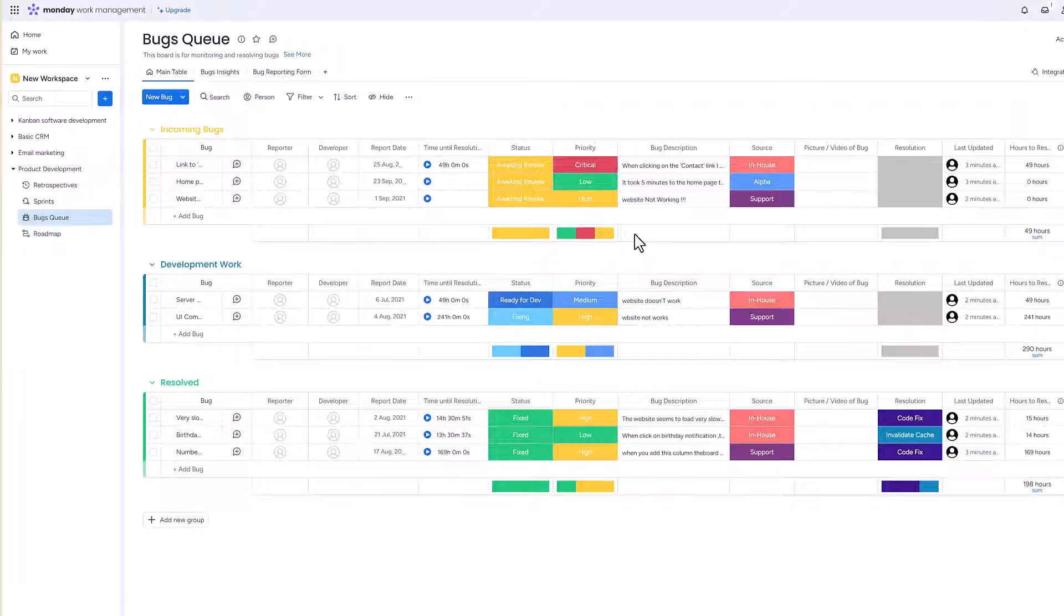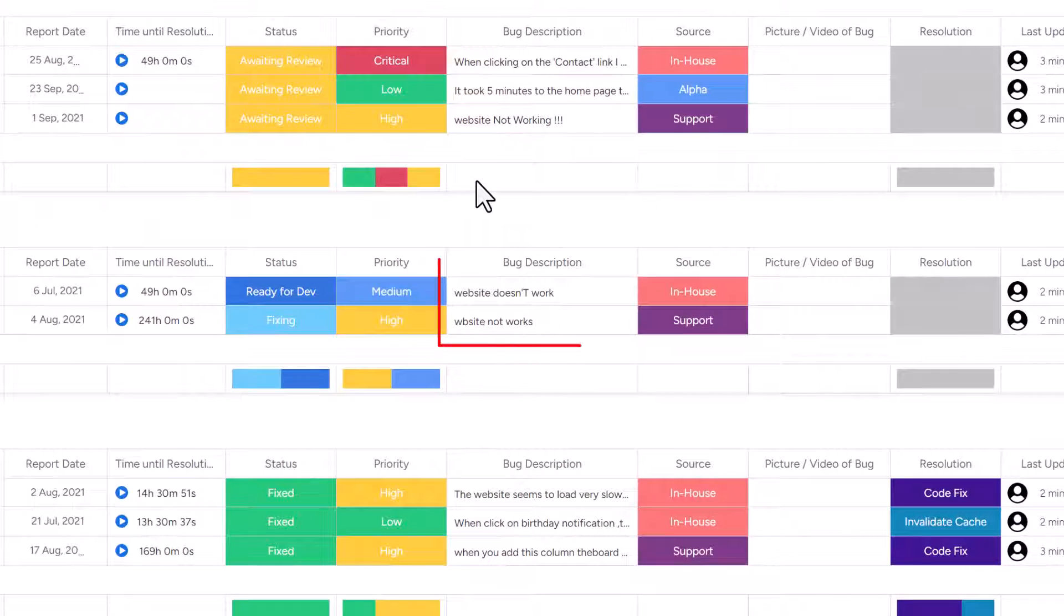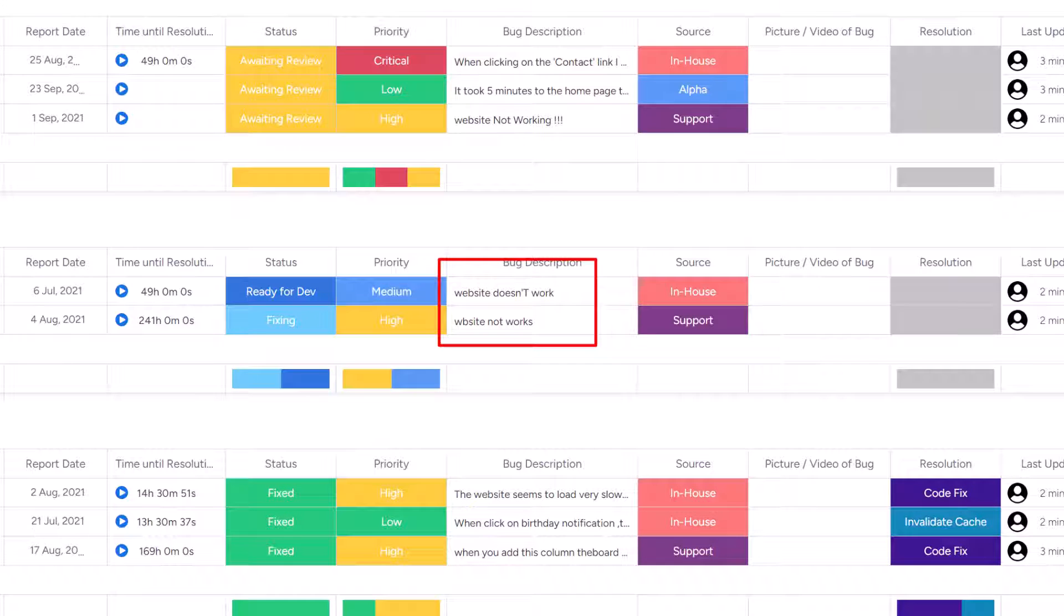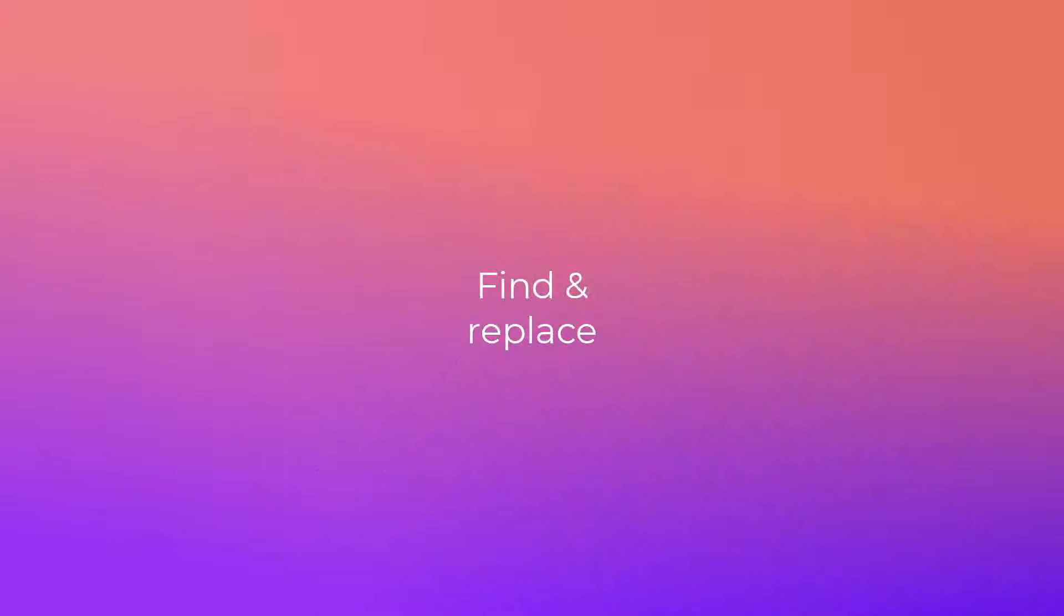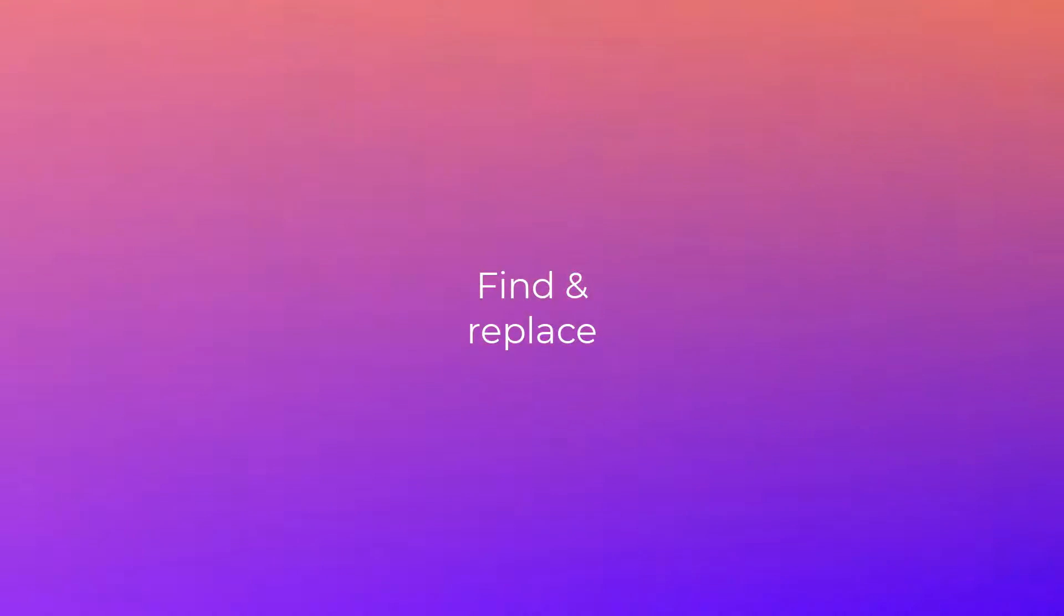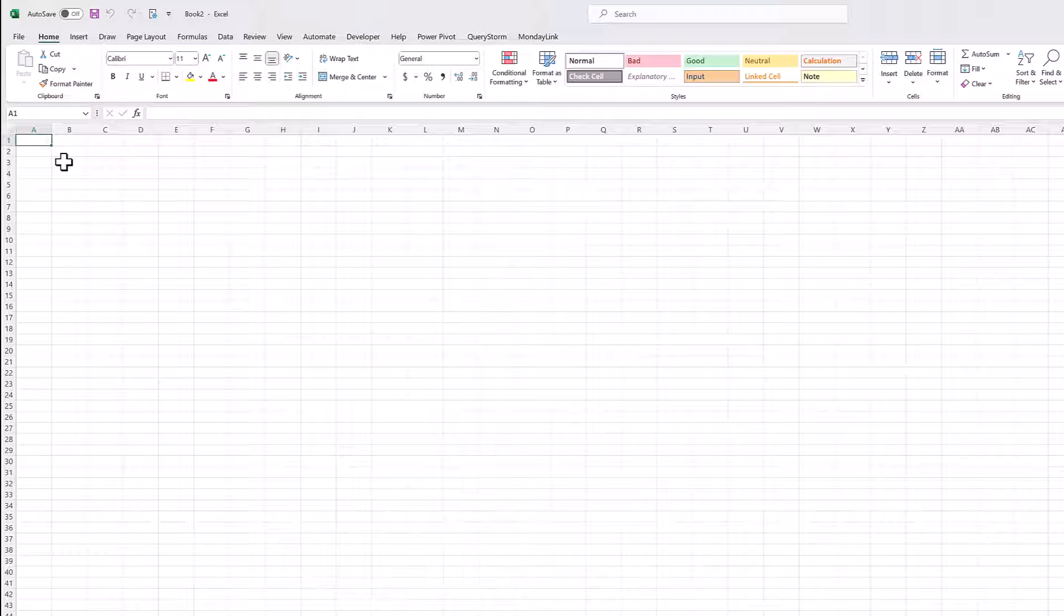Let's start with this sample board for tracking bugs in a software project. The text entries might have been made in a hurry. They contain lots of errors. Let's see what we can do with MondayLink and Excel to quickly fix them across the entire board. I'll start by pulling the board into Excel as a new table.